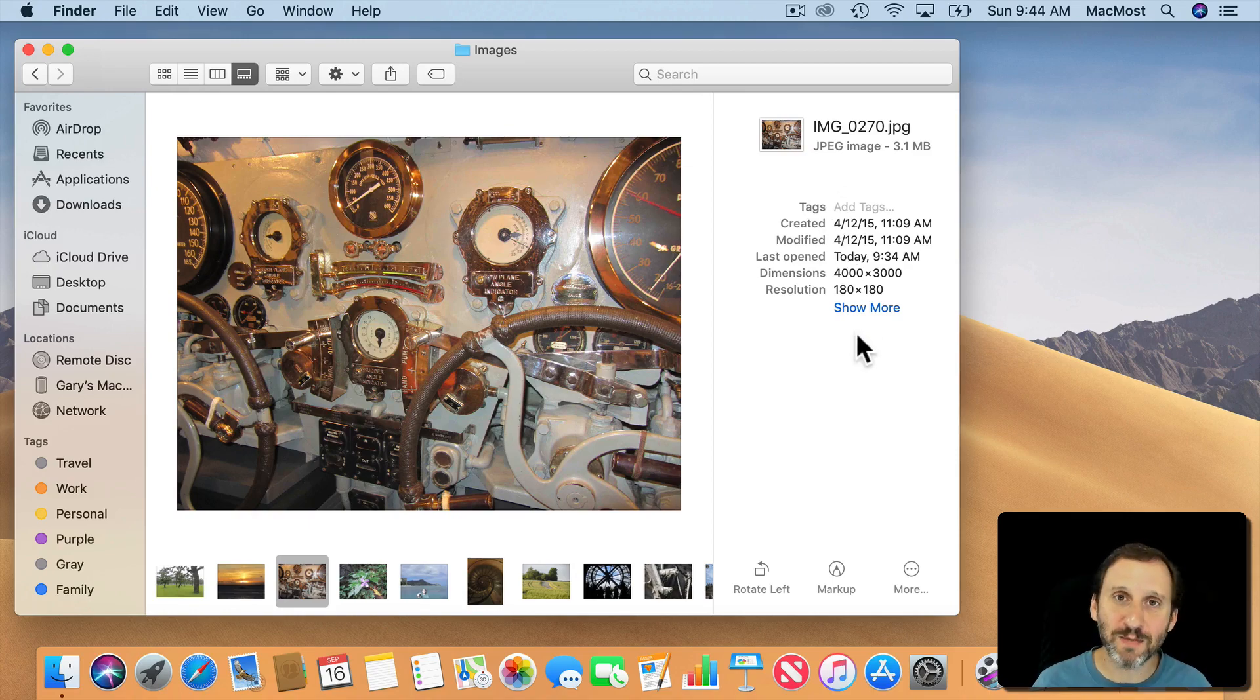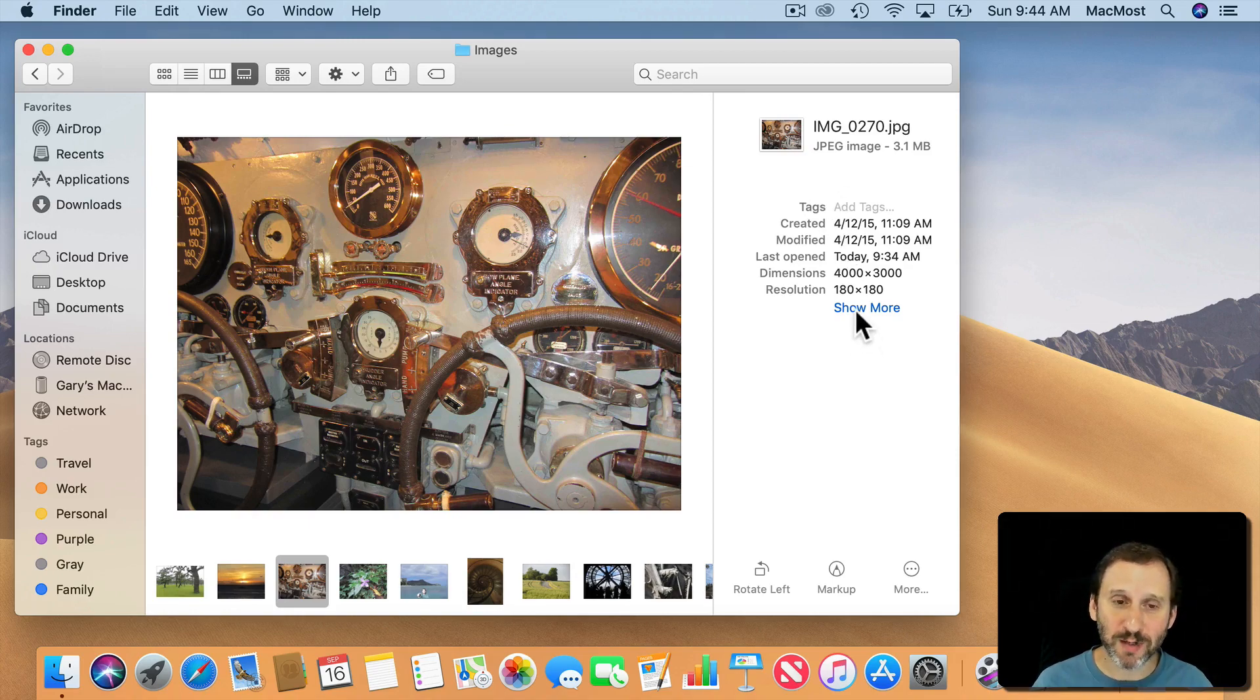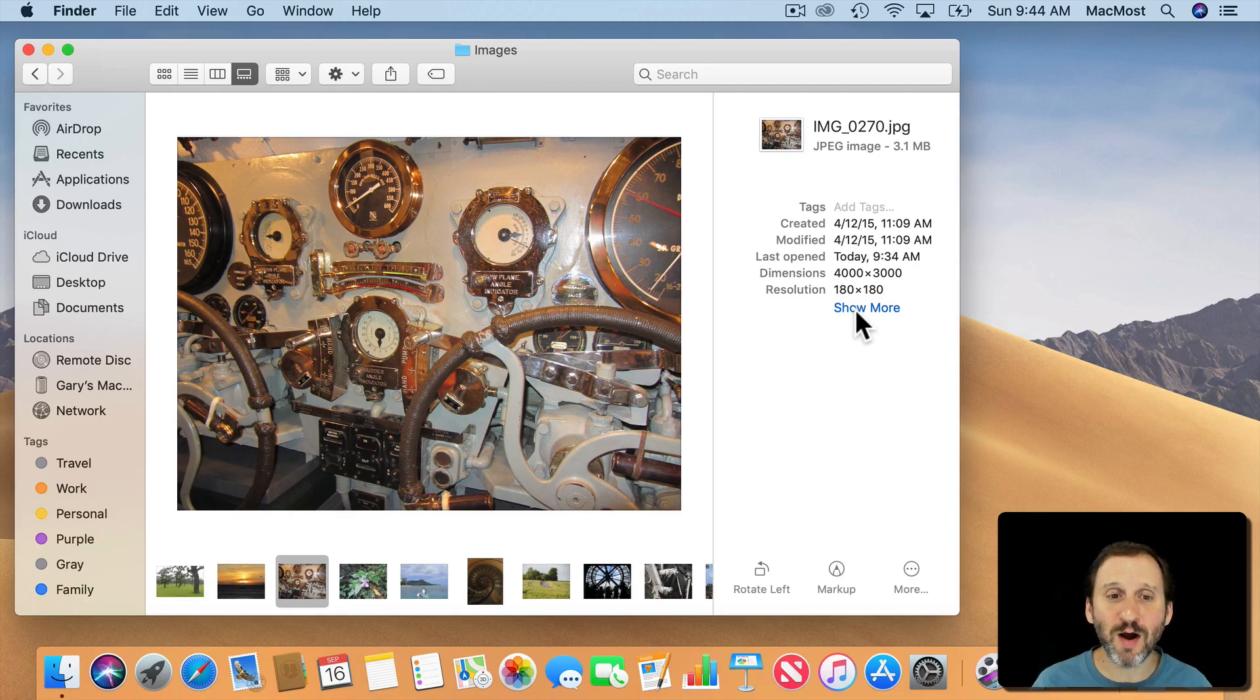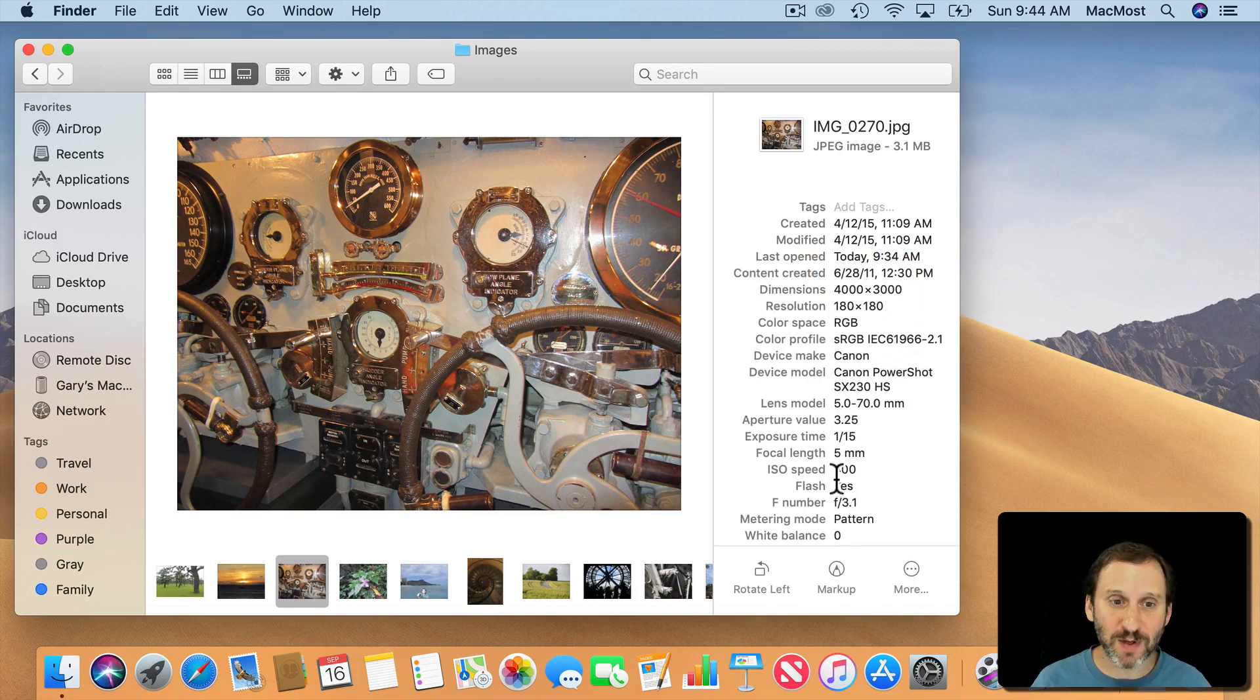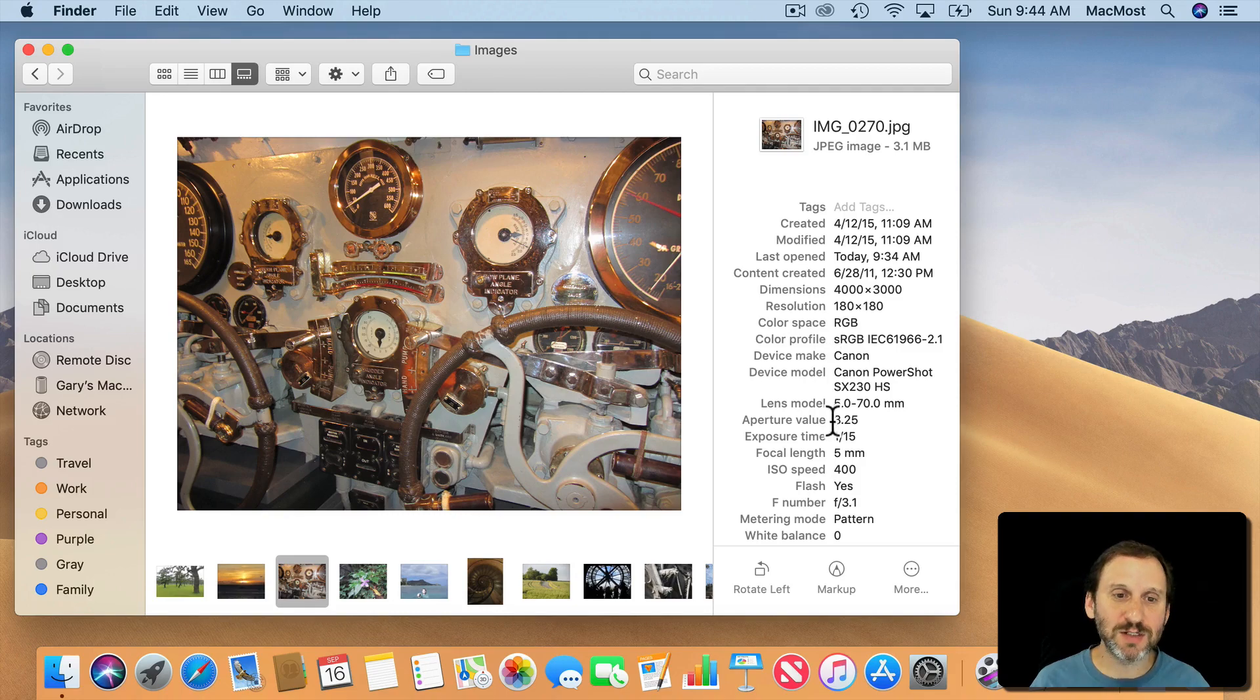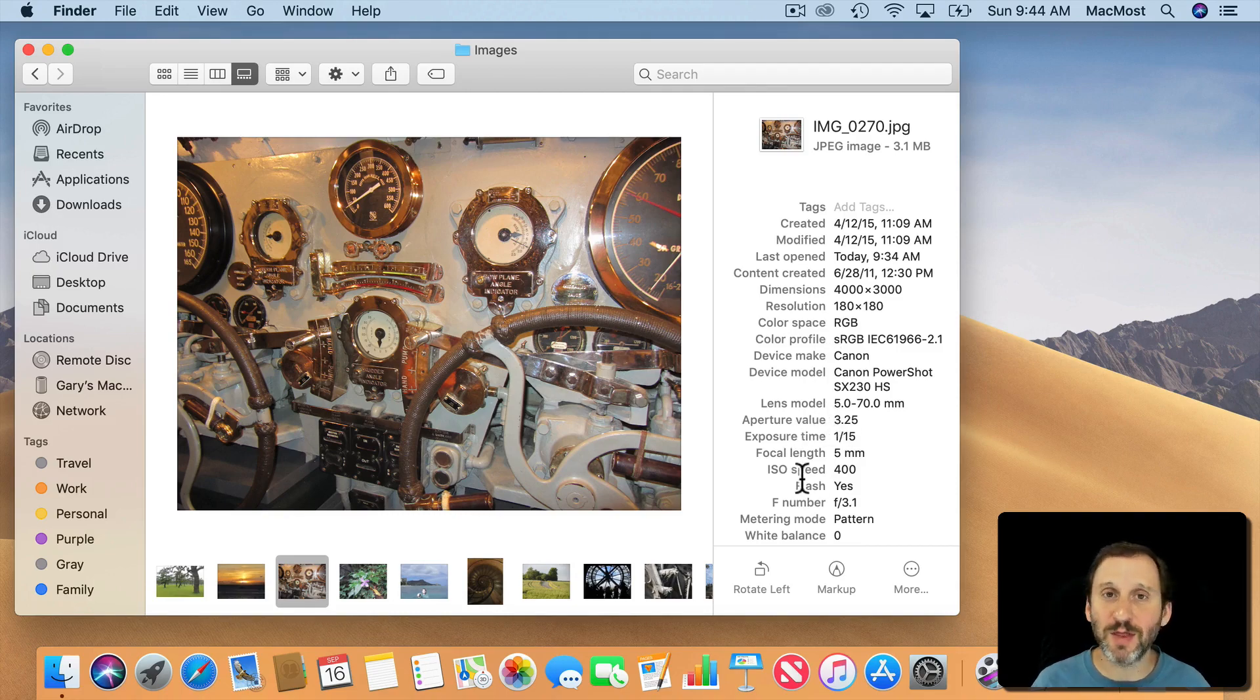These will change depending upon what type of file is selected. But you also have a Show More button which is new in Mojave and gives you tons of information. This is very file specific. So here you see things like lens and focal length and all that because this is a photo.